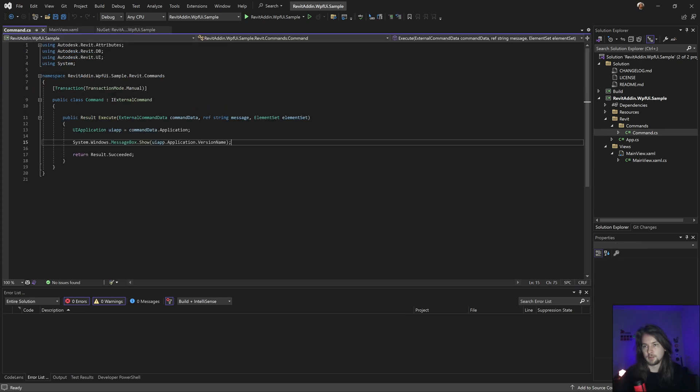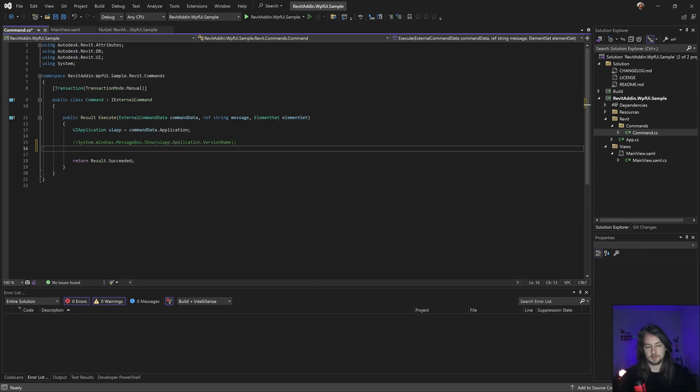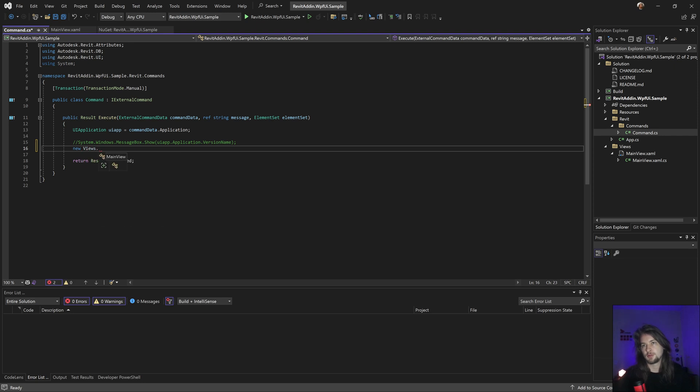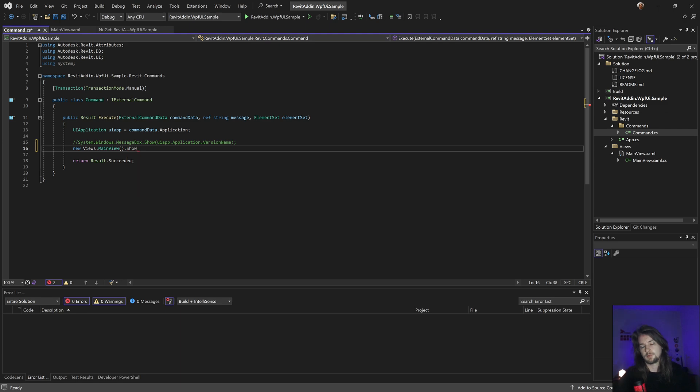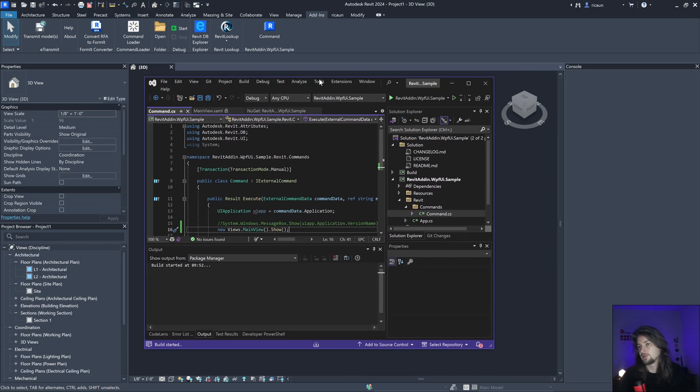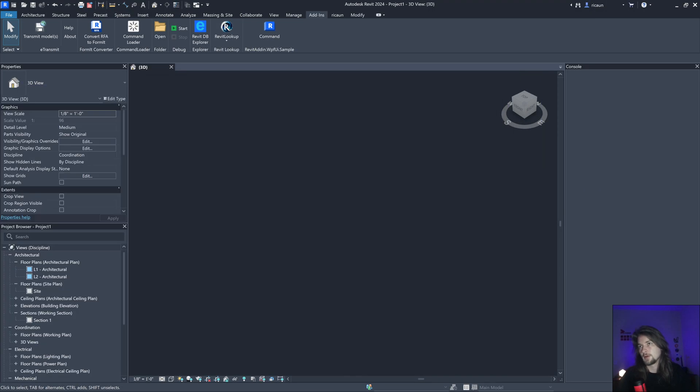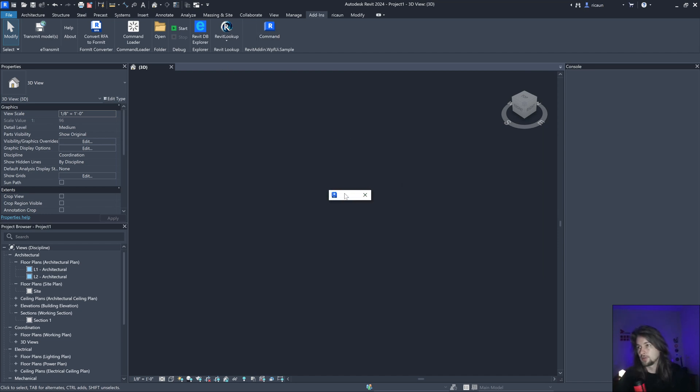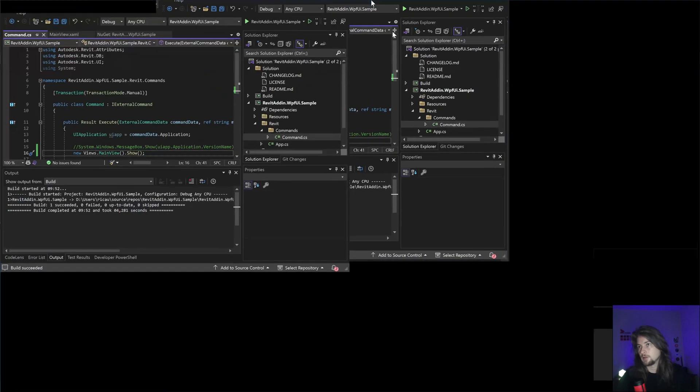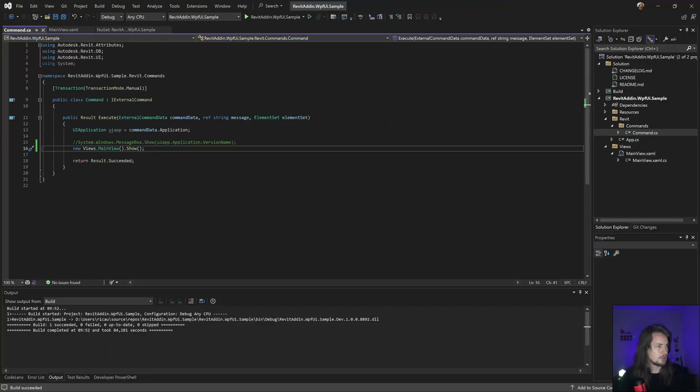Let's make my view show. I don't need that. Let's do MainView.Show. Just to have some fun, I'll build this and clicking here should show my empty view. Great.